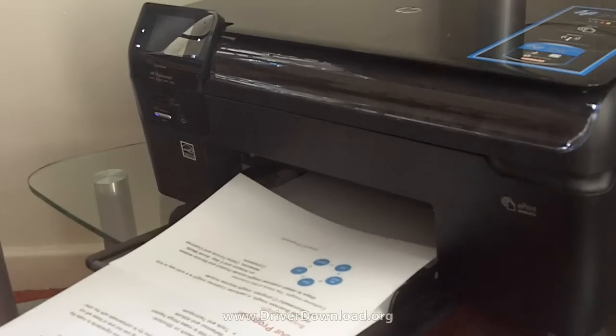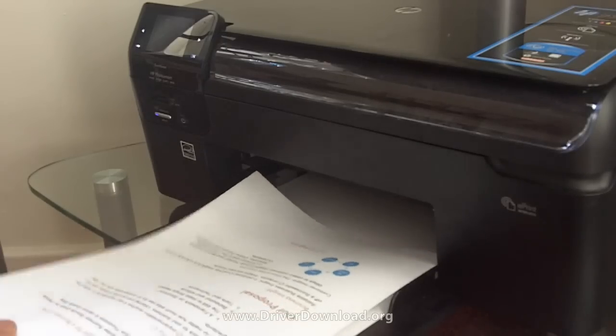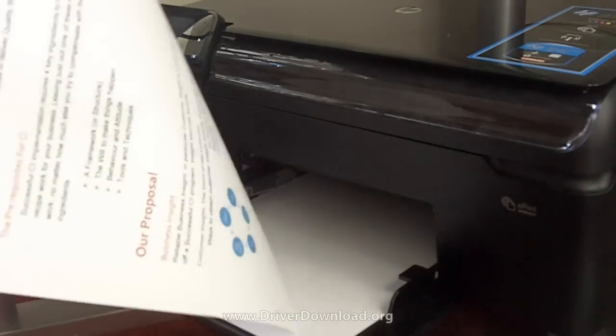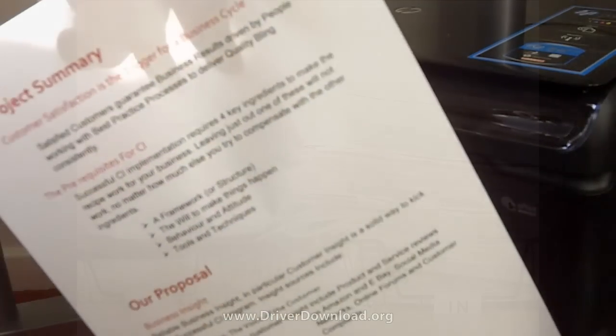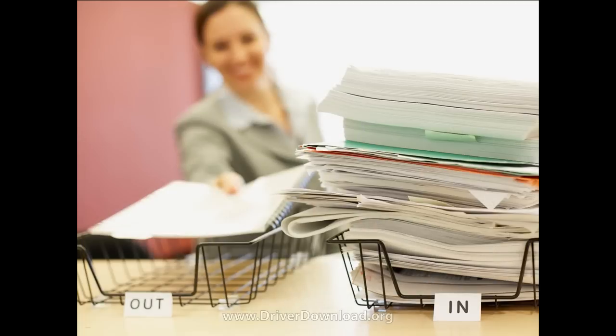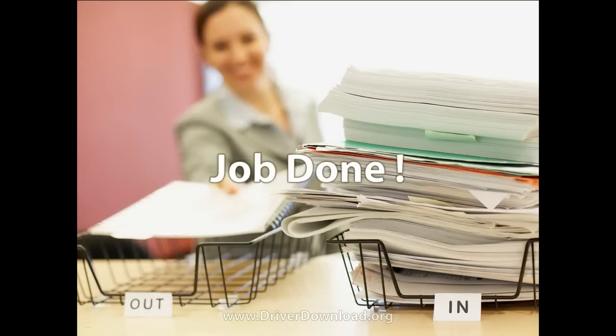So earlier, if you chose to handwrite it, you're probably still writing now. But for those of you that chose to solve your problem, it's job done.